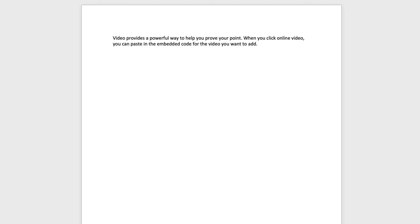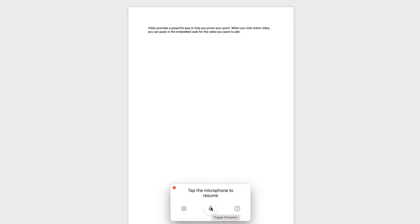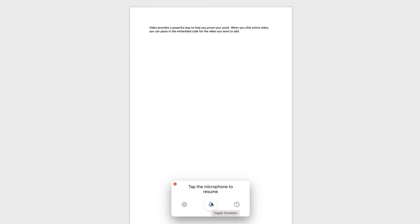So if I was to say an entire paragraph, and then say delete that, it will delete the whole paragraph. So you do have to be a little bit careful. If I want to start the next sentence on a new line, I'm going to say new line and then continue to speak.